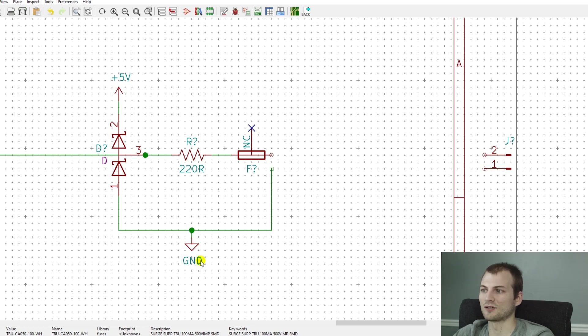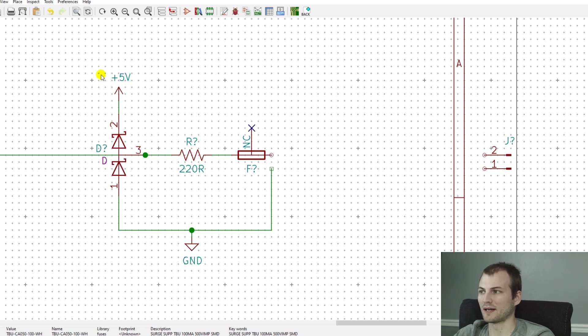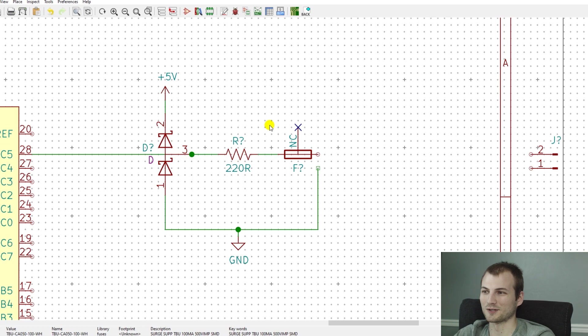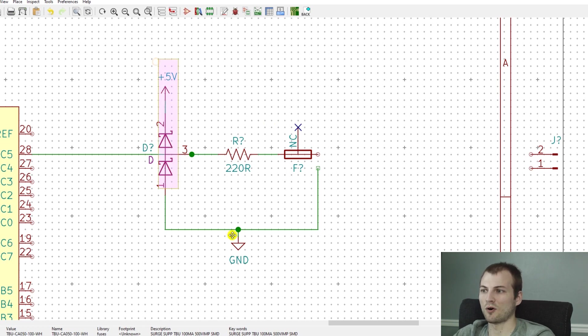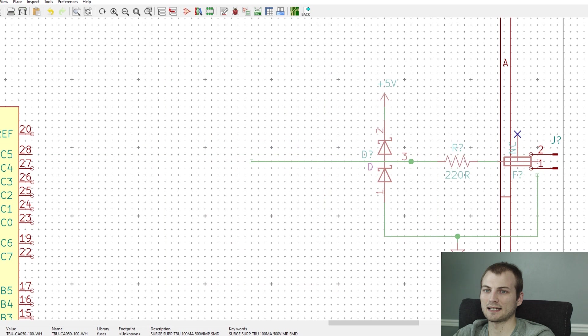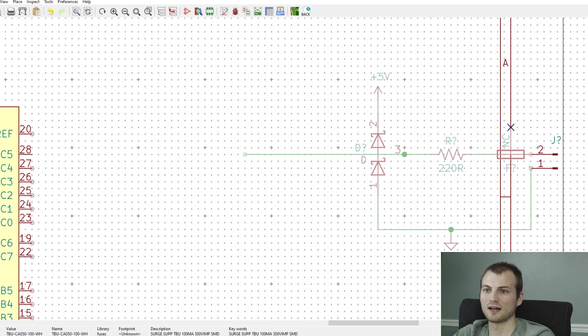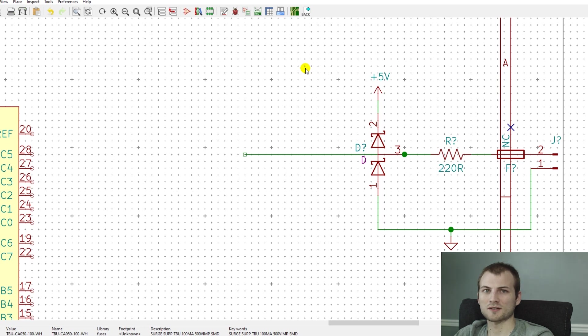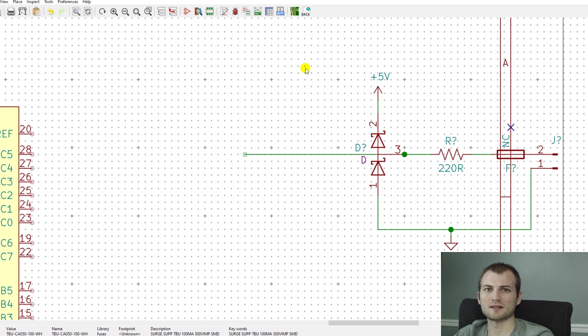So when I do a board where we have ESD protection, which they pretty much all do, you want to basically treat all of this as connected to that connector and keep them as physically close as possible. So I hope this video was helpful. I know it just kind of scratched the surface, but I'm trying to keep these videos in this series fairly short. If you have any suggestions for future videos, please let me know and I will see you in the next one.